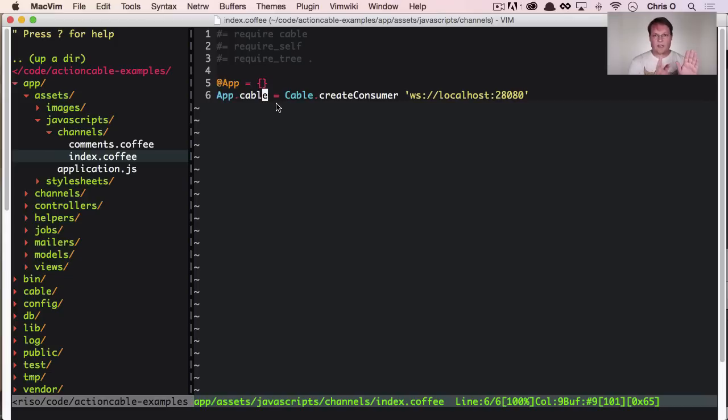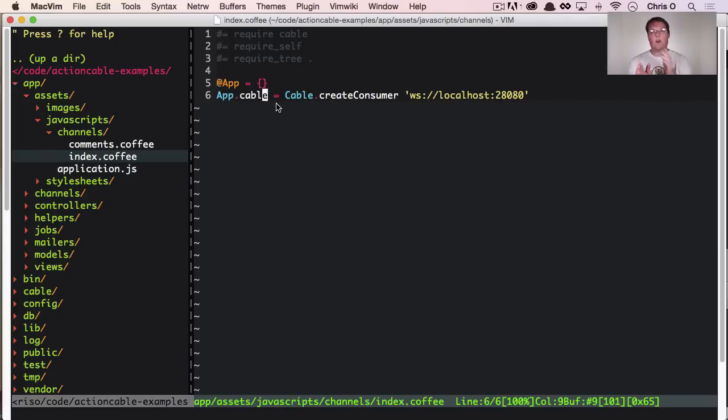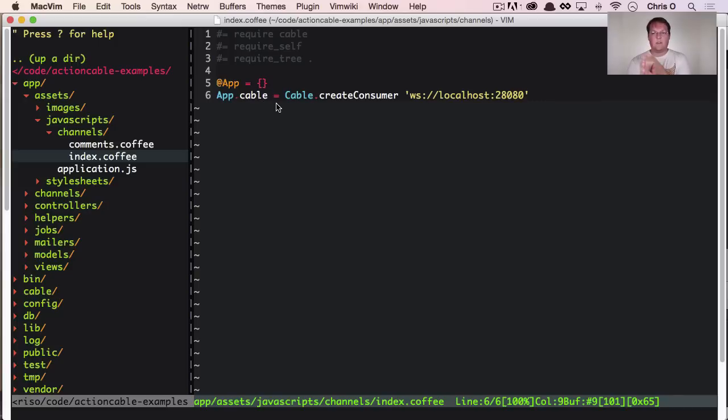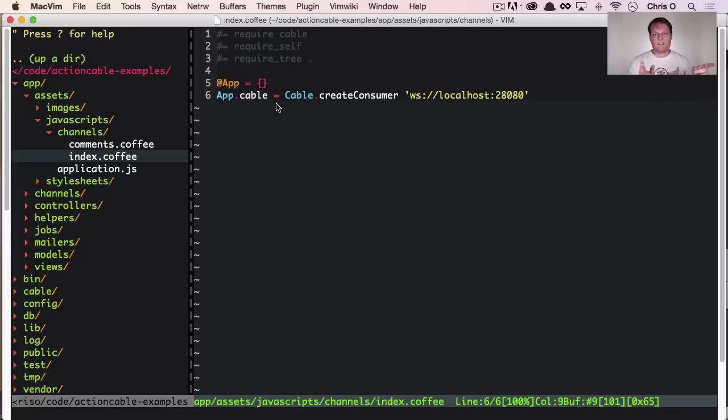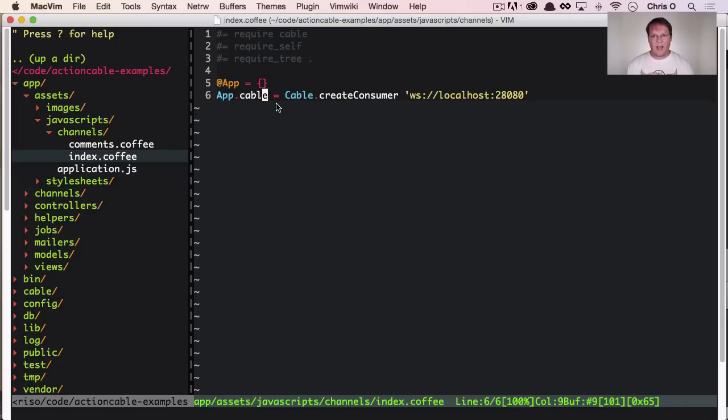You have the client side browser, you have action cable server side, and then you have Redis. And then actually you have four because you have your rails app, which can send a message to Redis through action cable, then action cable will send it across the web socket to the client side browser.